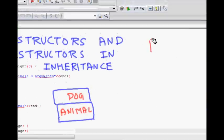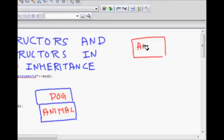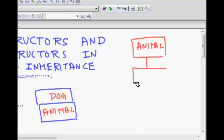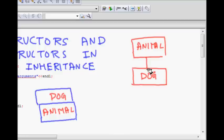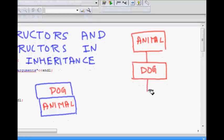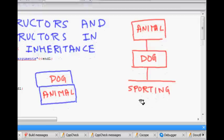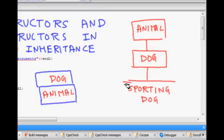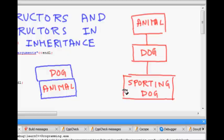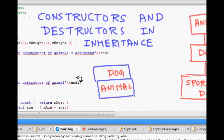For example, let's say we have the base class animal. The dog class derives from animal because dog is an animal — it follows the 'is-a' relationship, so it's inheritance. We also have another class called sporting dog, a dog that takes part in some kind of sports, which is derived from the dog class.